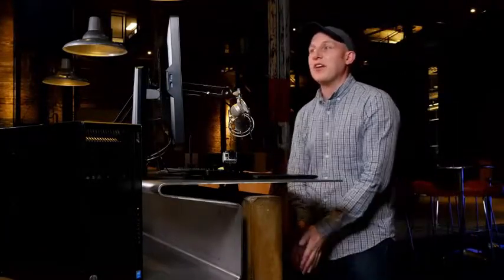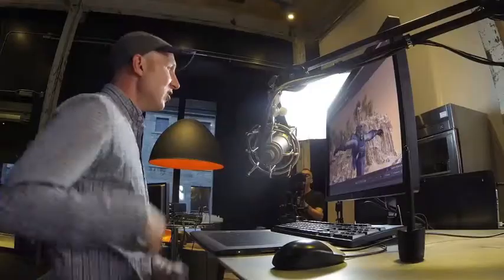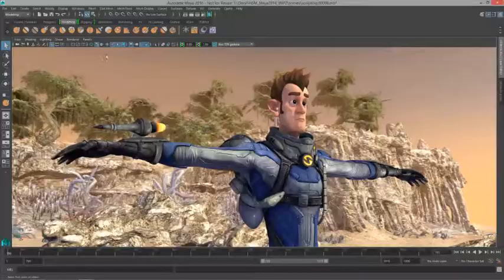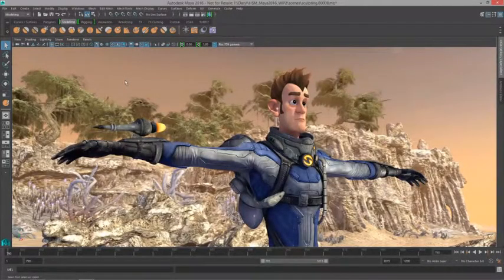Hey everybody, my name is Darren O'Bara and today we're going to be looking at some of the new tools inside of Maya 2016, specifically the new sculpting tools. With the sculpting tools in Maya, we now have a very high quality set of brush-based tools that we can use to work on top of our base shapes.